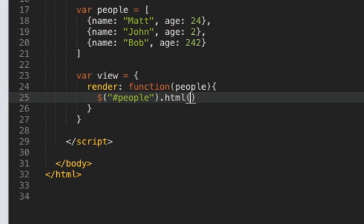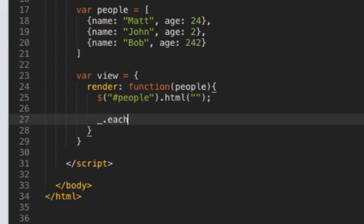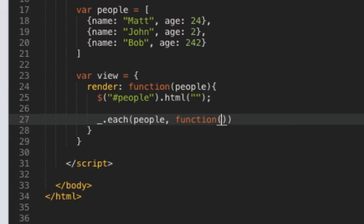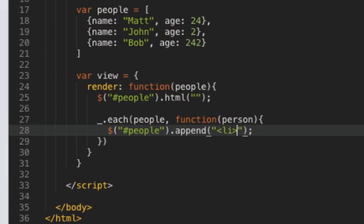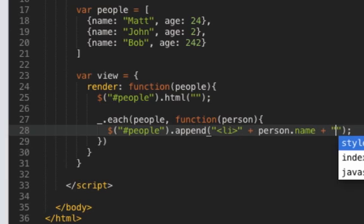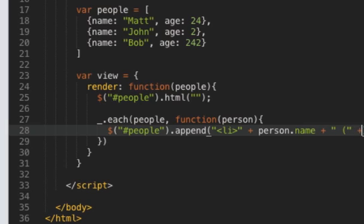So first of all we're going to empty the list then we're going to use the underscore each method to iterate over each person and for each person we're going to append a list item with the person's name and in brackets the person's age.